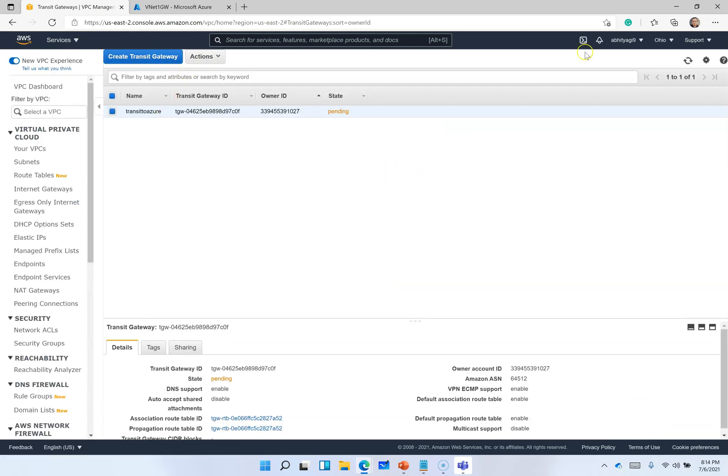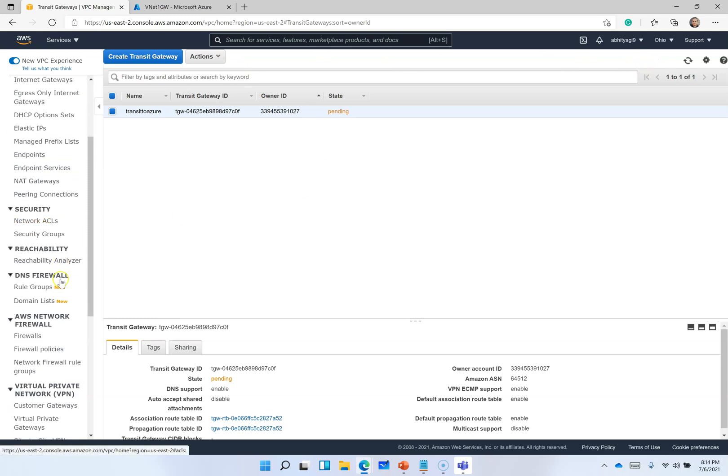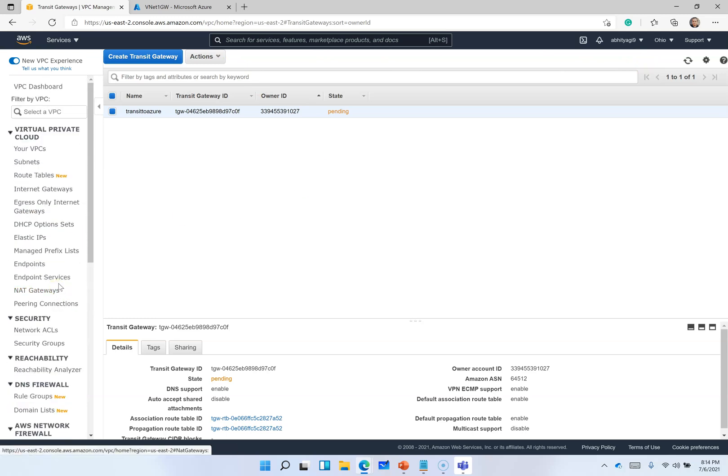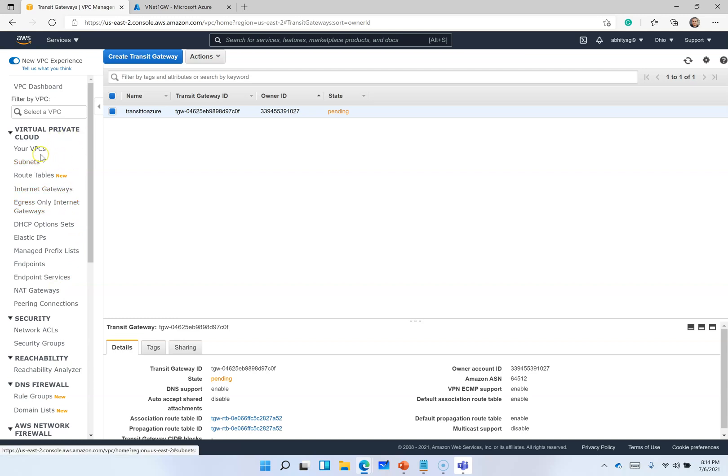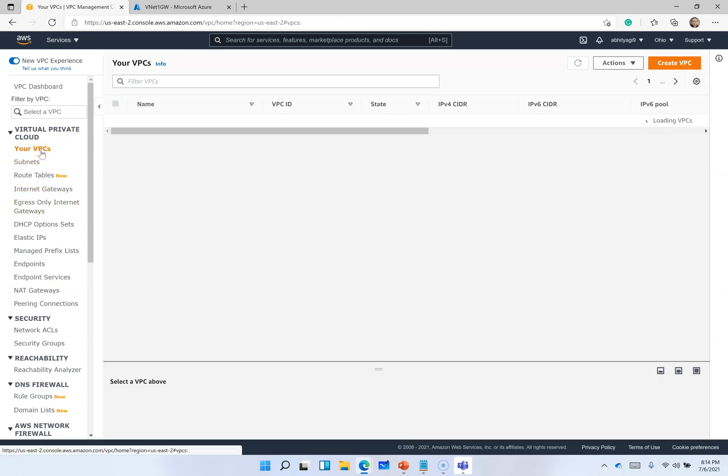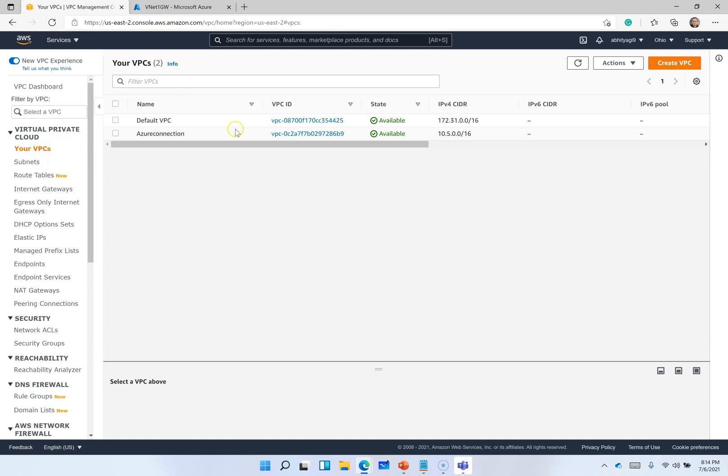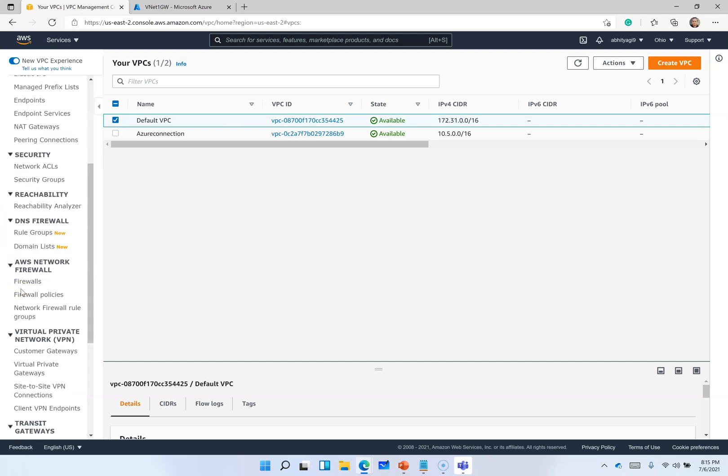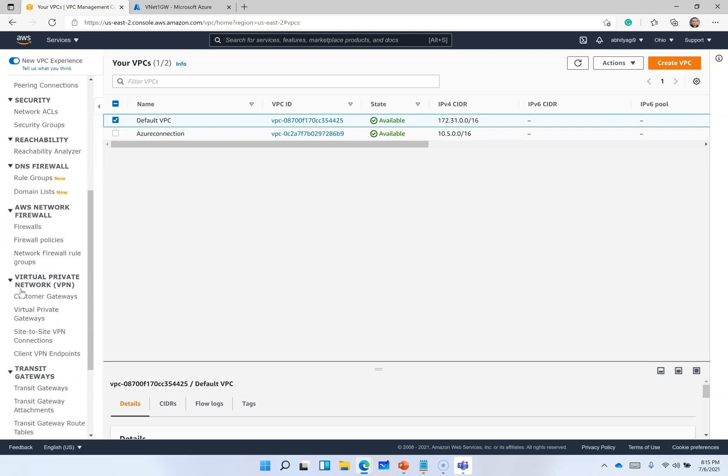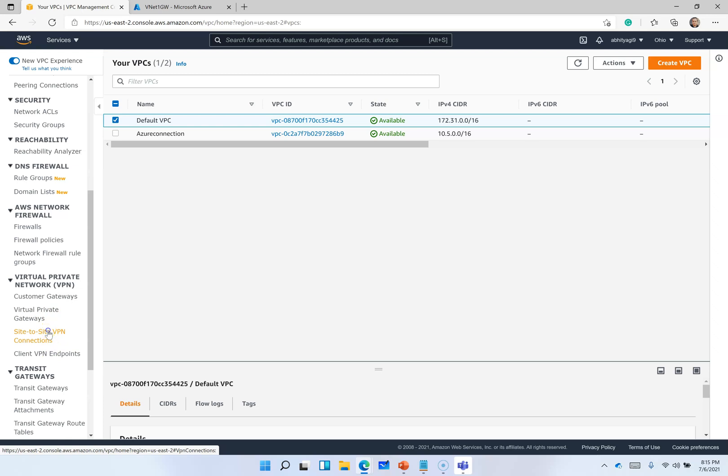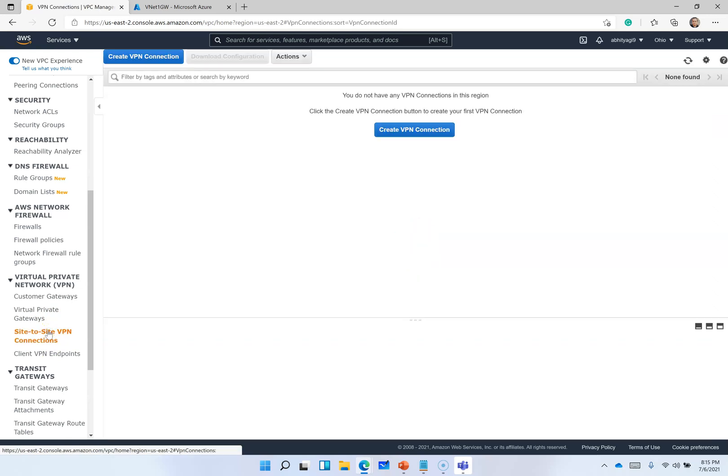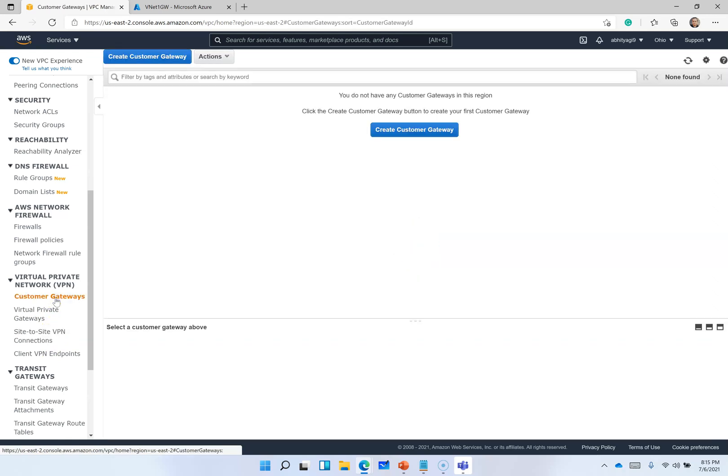Once this transit gateway is created, we need to, before we go and create a connection, I am using default VPC which comes by default with AWS environment, so I didn't go through that process. Let's go to virtual network. Here in we need to create a site-to-site connection first customer gateway.